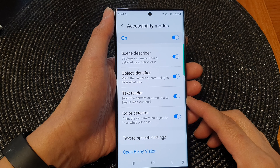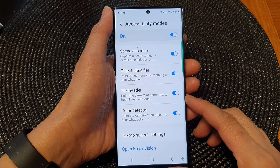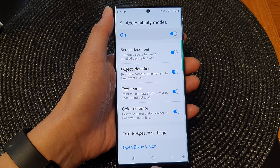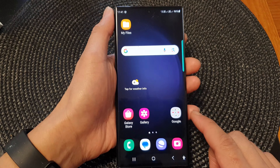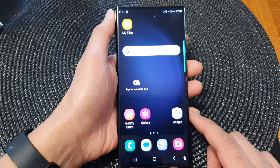In this video we're going to take a look at how you can enable or disable camera text reader to hear text read out loud on the Samsung Galaxy S23 series. First tap on the home button to return back to the home screen, and from the home screen swipe down at the top to open up the quick settings panel. In here tap on the settings icon, then scroll down and tap on accessibility.